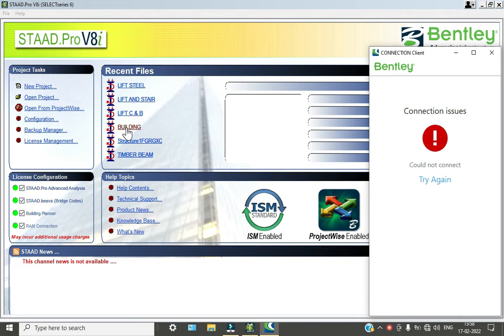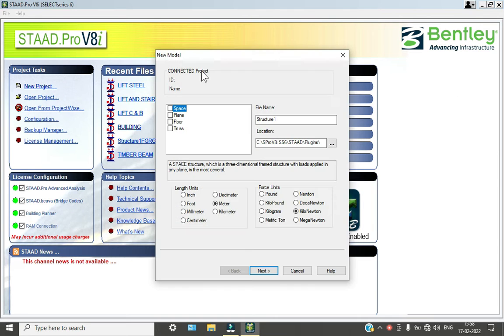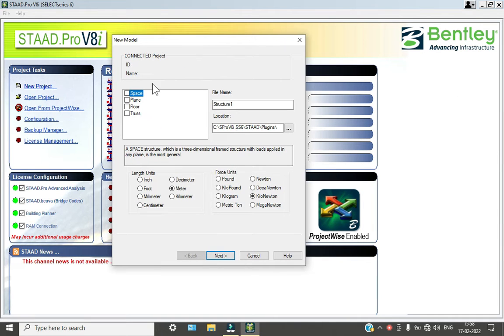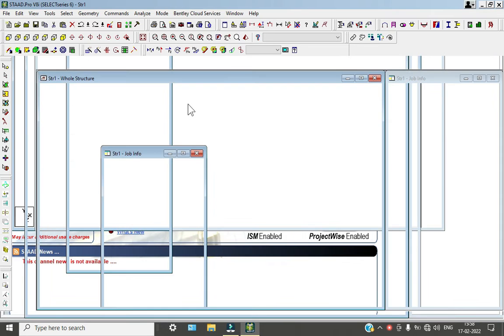So we have opened our software. Now go to new project, new space, and click OK and finish.